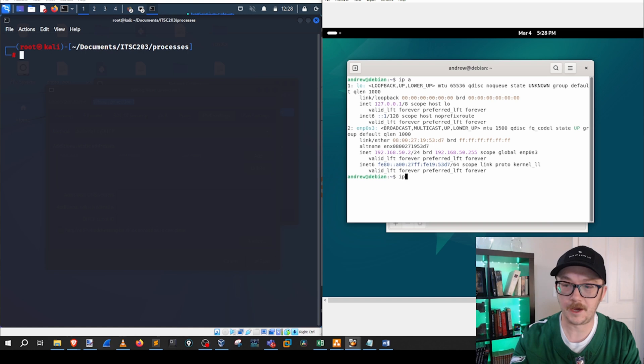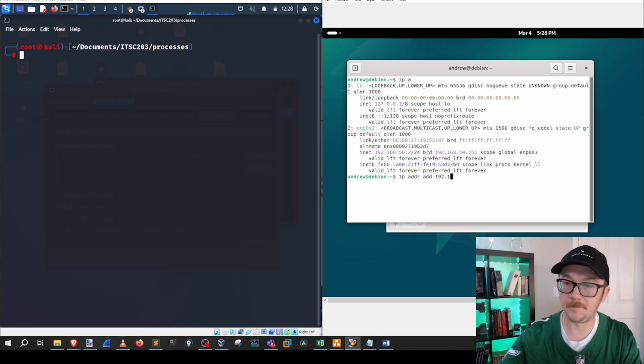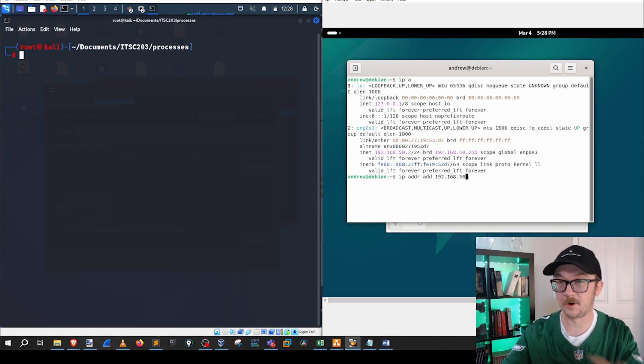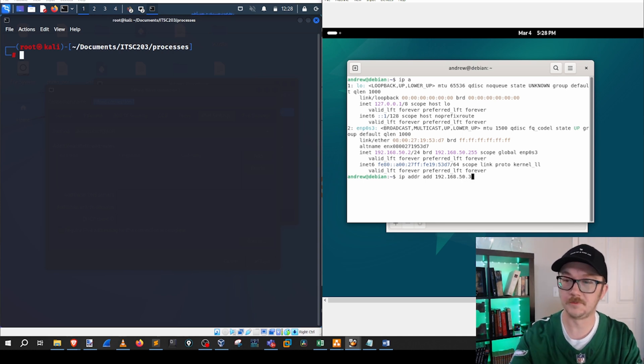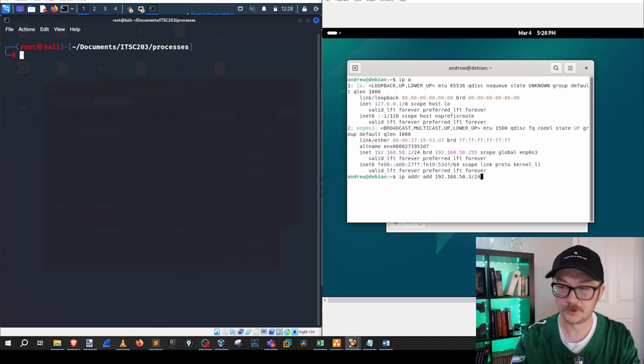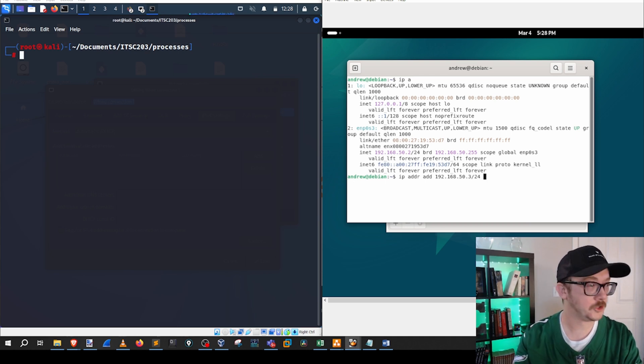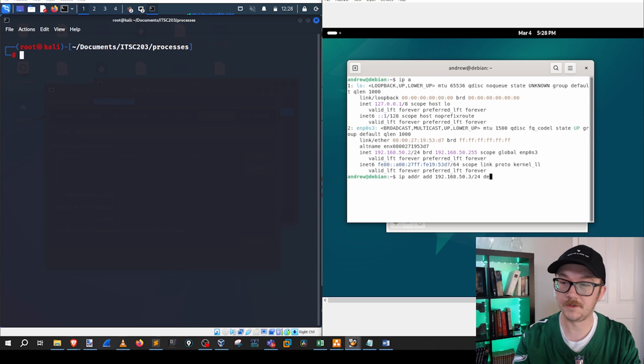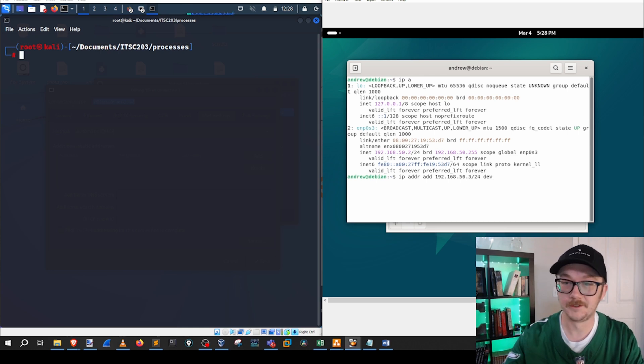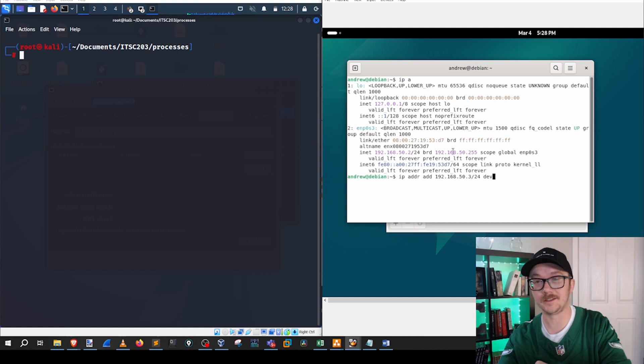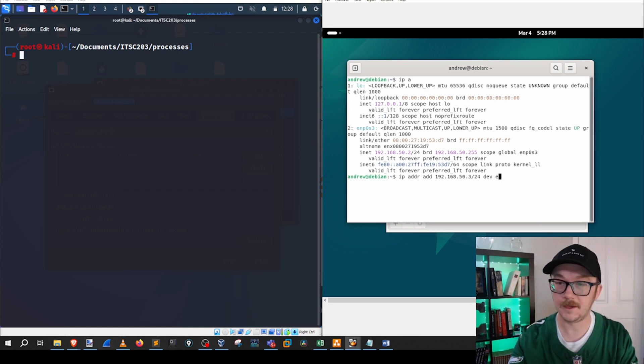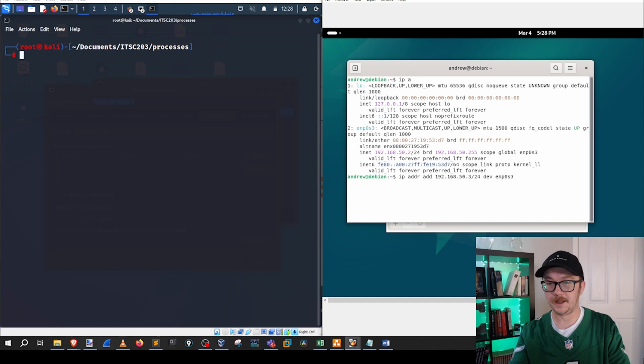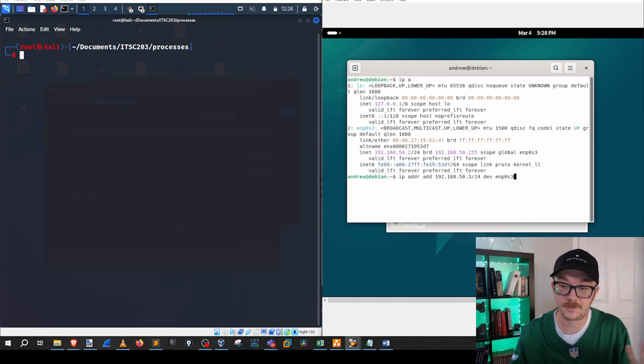This is how I set up the IP address using the terminal. We're going to do IP ADDR add, I'm going to choose the IP address that I want. It has to be in the right network as well. Remember OPT1 is the 50 network. So it'd be 192.168.50.3/24. And we are also going to choose the correct interface. So in this particular case, my interface is ENP0S3. Hit enter, and it's going to change your IP address.